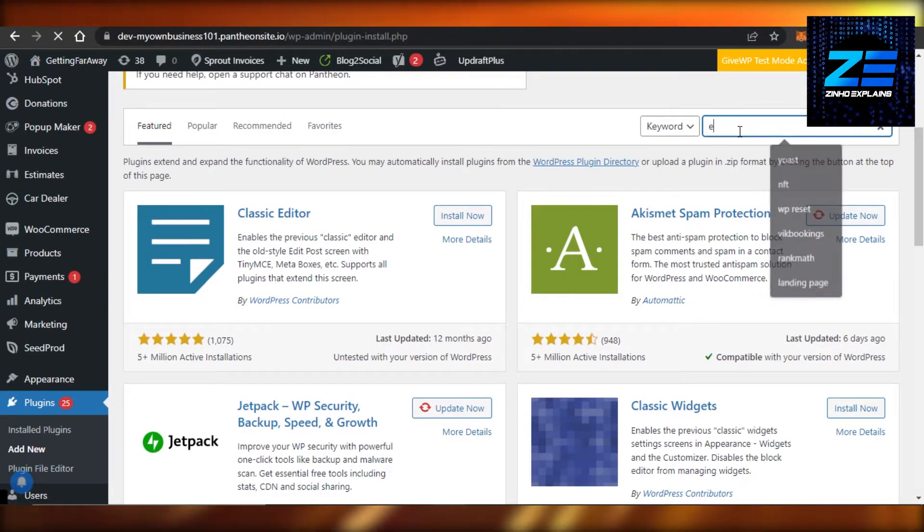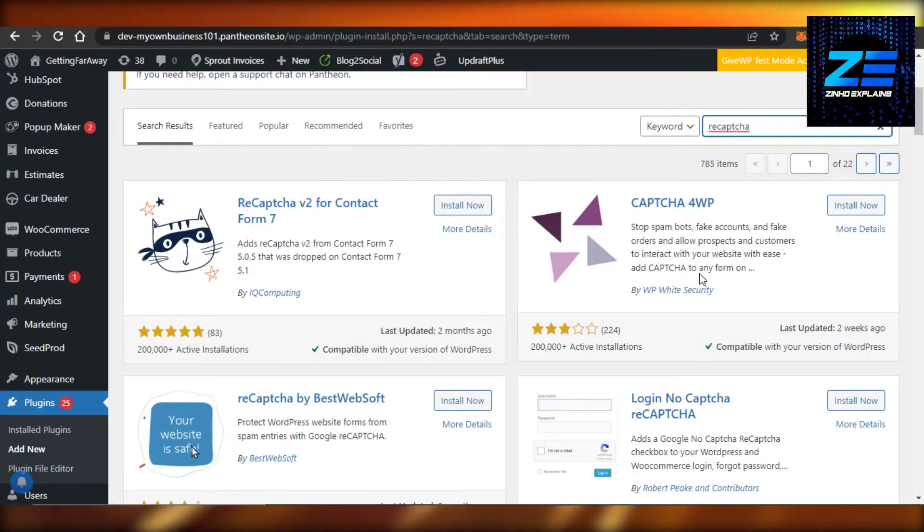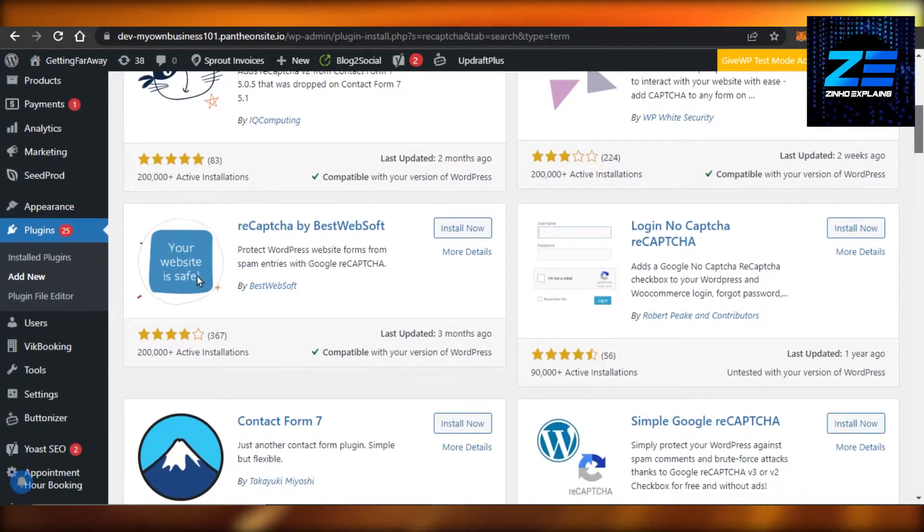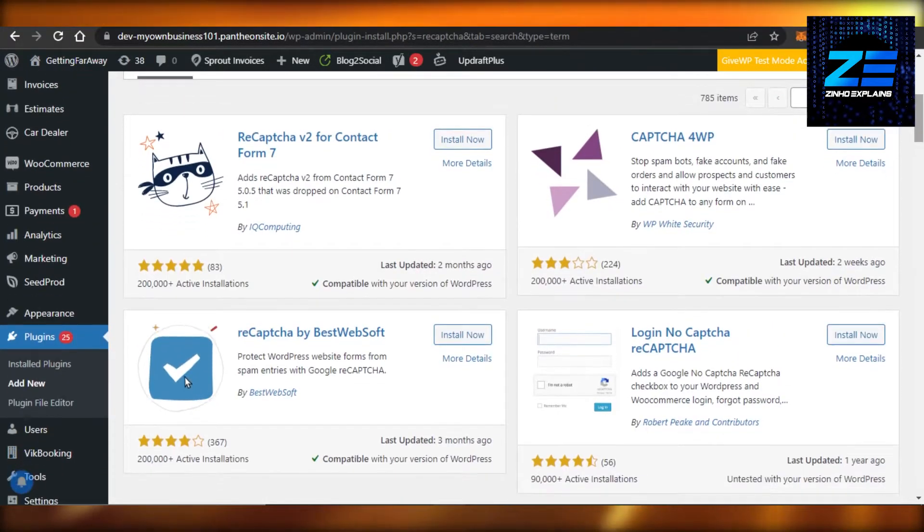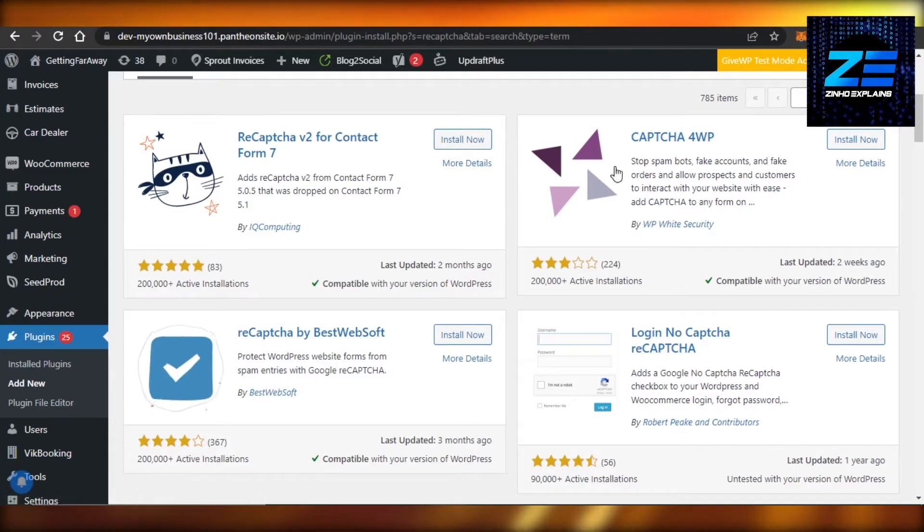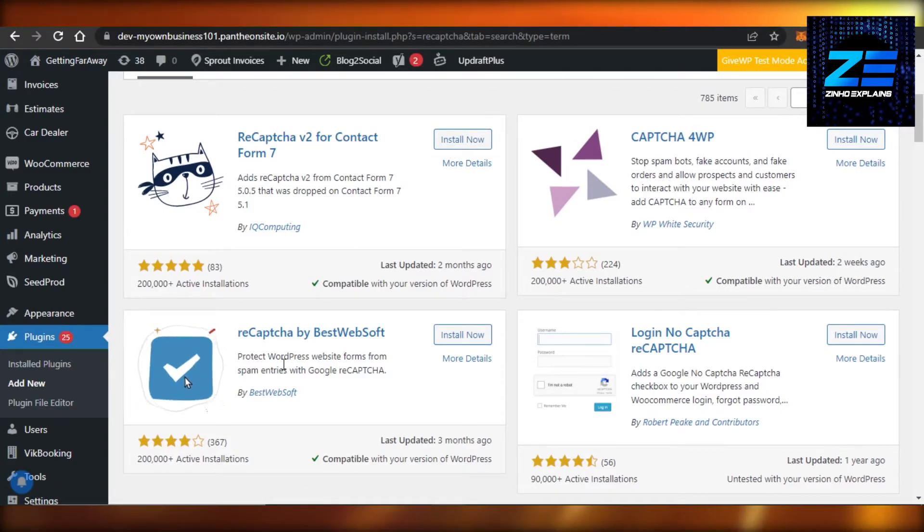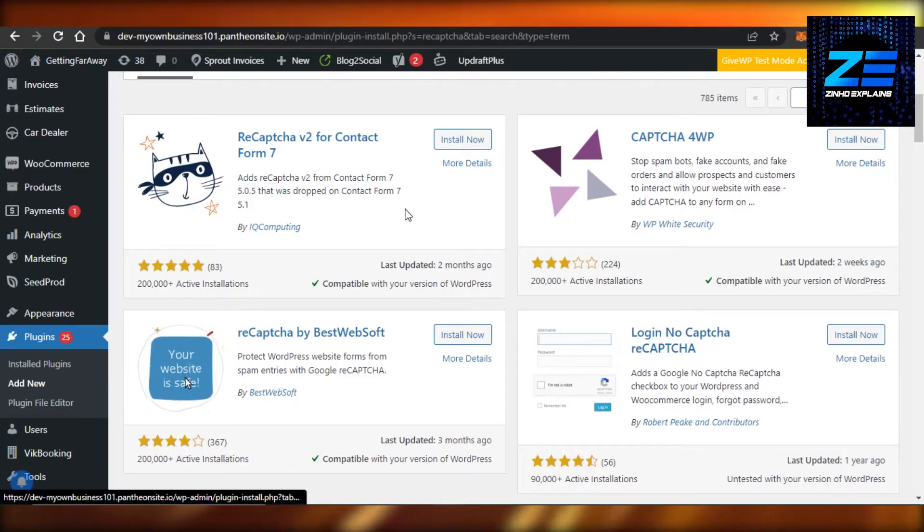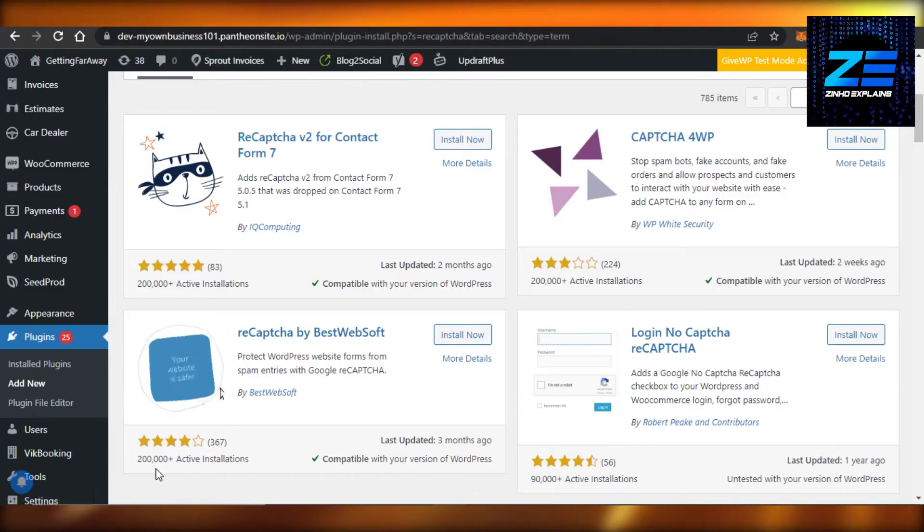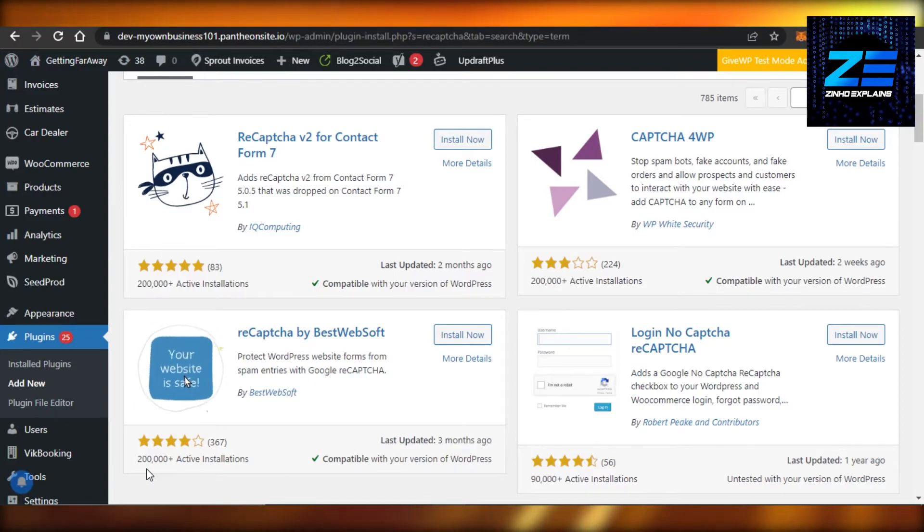It will give you a lot of different plugins that you can go for. And you can see right here we have reCAPTCHA V2, this one is for contact form. Then this one as well - I personally like this one. You can see it is reCAPTCHA by BestWebSoft and it has more than 200,000 active installations on WordPress.